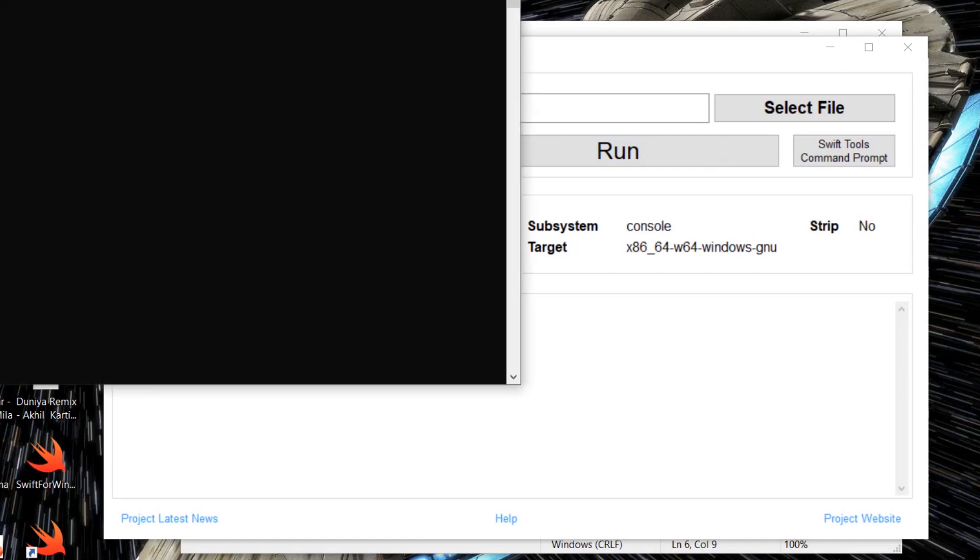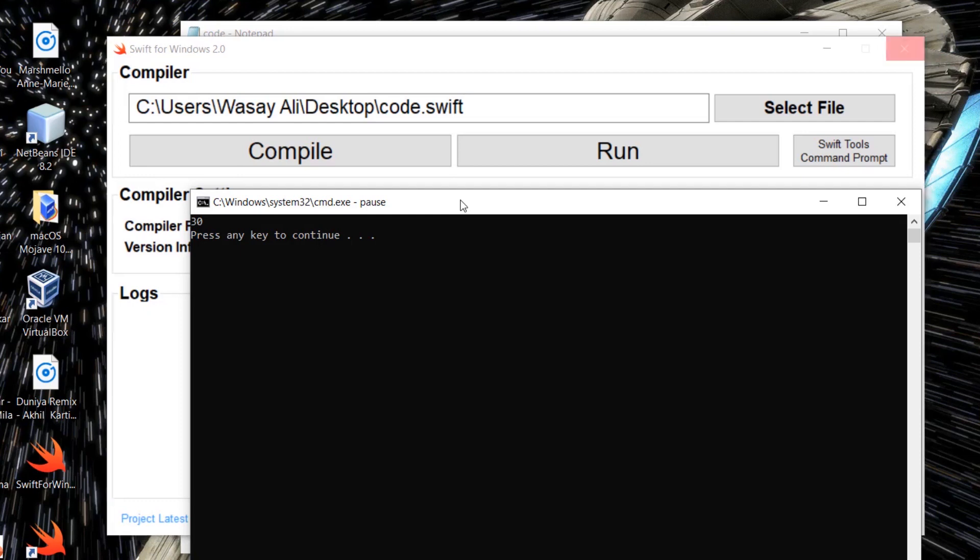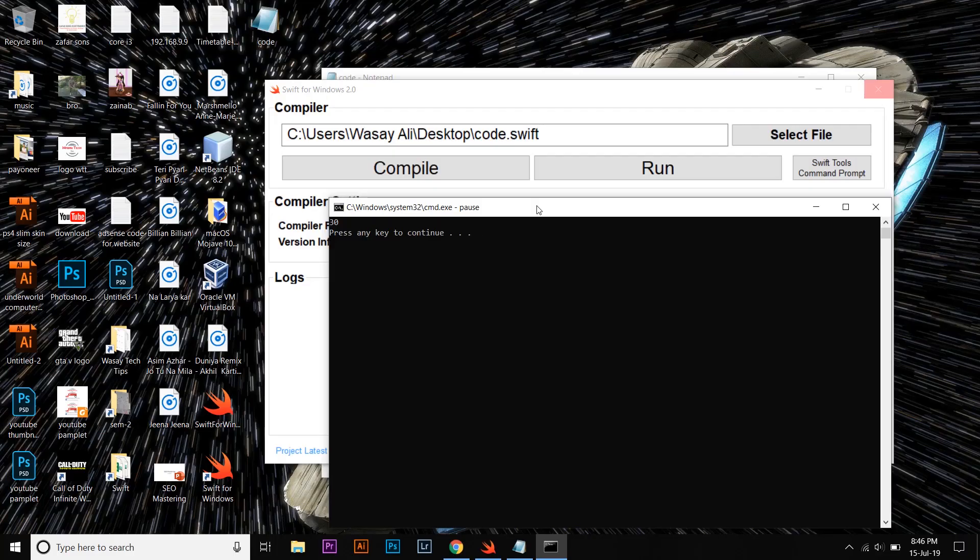And here is the result: 30. So basically, if you want to learn a Swift programming language as a beginner, then you can use this method for Windows.